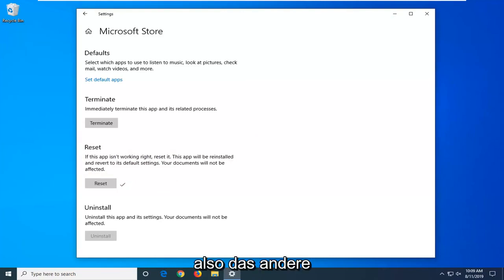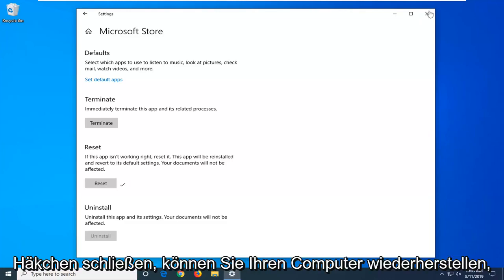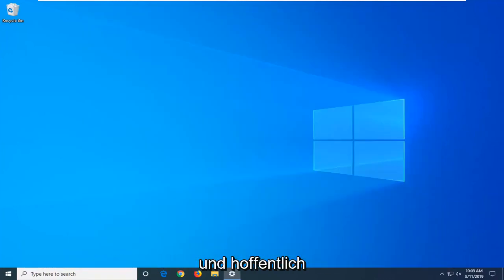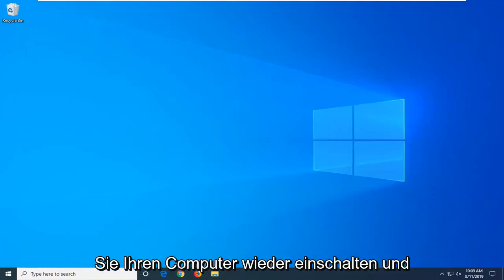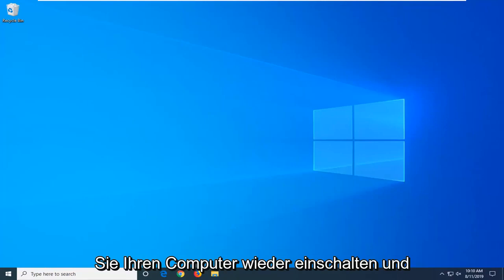Once you have the checkmark, you can close out of here. Restart your computer, and that should hopefully resolve your problem when you turn back on your computer and go into the Microsoft Store.